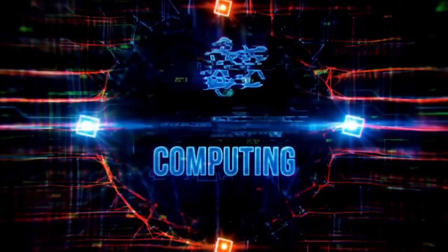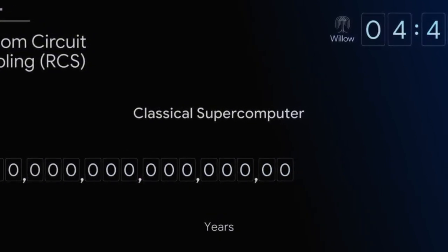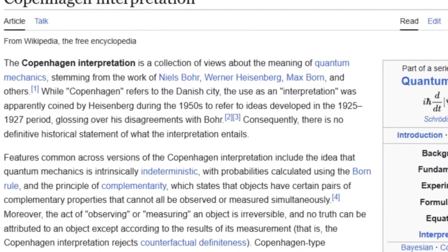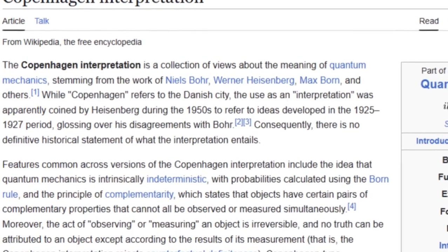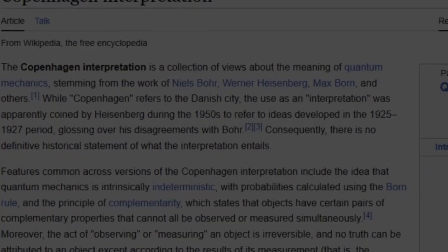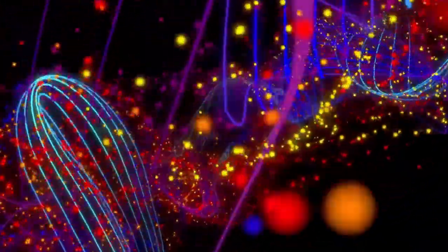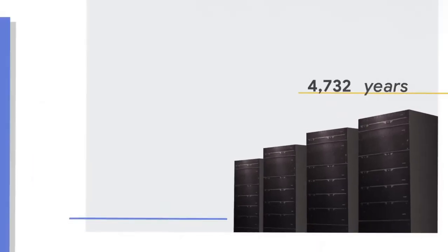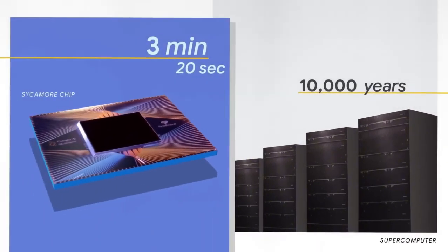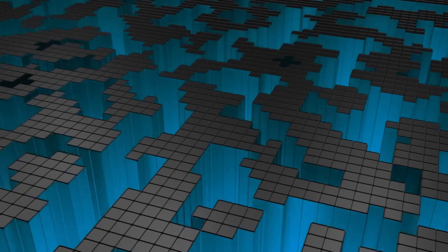The Copenhagen interpretation, which is the most widely accepted view, argues that quantum states are just probabilities. When you measure a system, the wave function collapses into one state. No need for parallel universes.